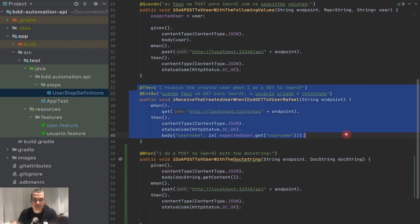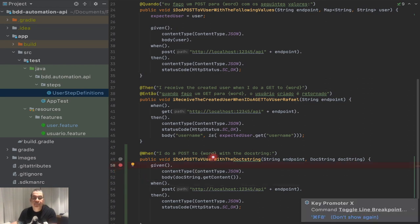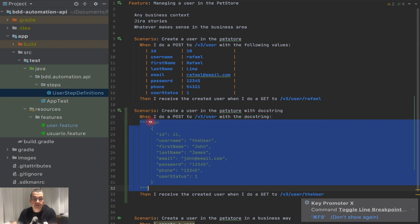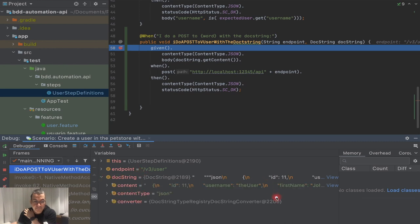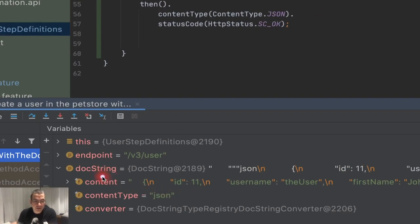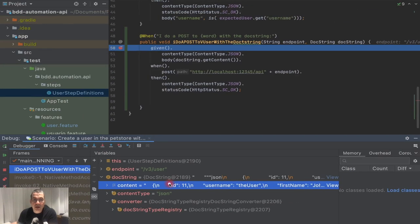Let me put a breakpoint here and execute this. We're going to see that we receive the doc string. The reason we use getContent() is because the DocString object has a content field, a content type which is JSON, and a converter. What we're interested in is the content — the body of the doc string — which is why we use getContent().